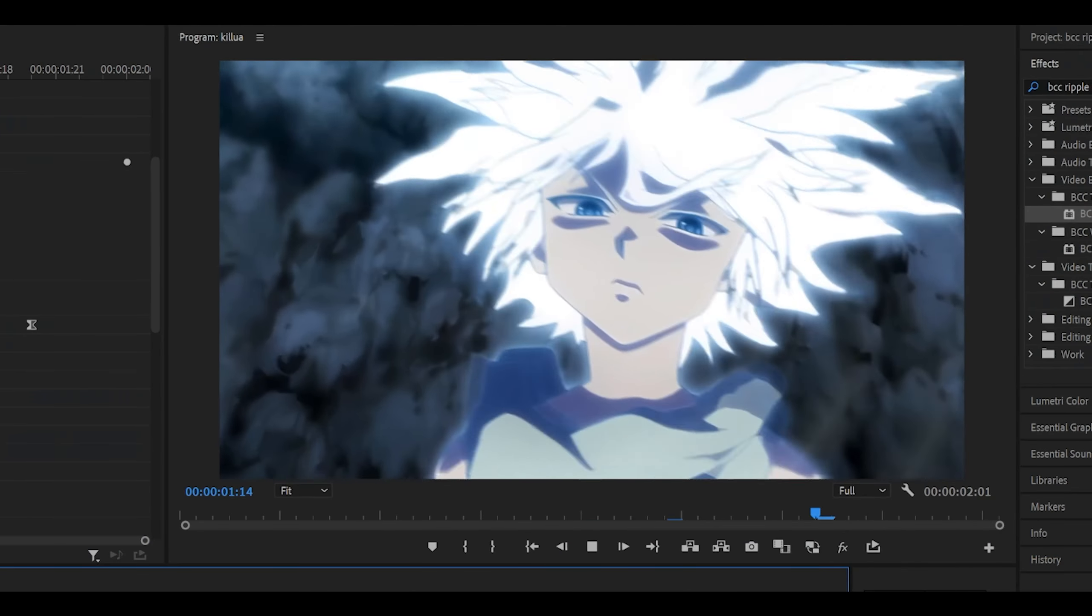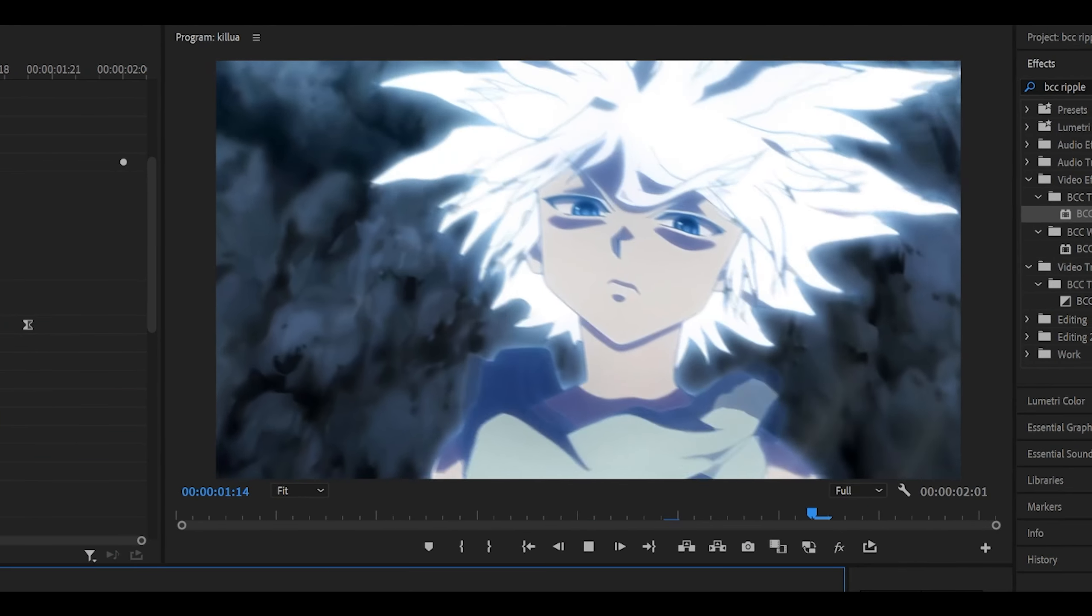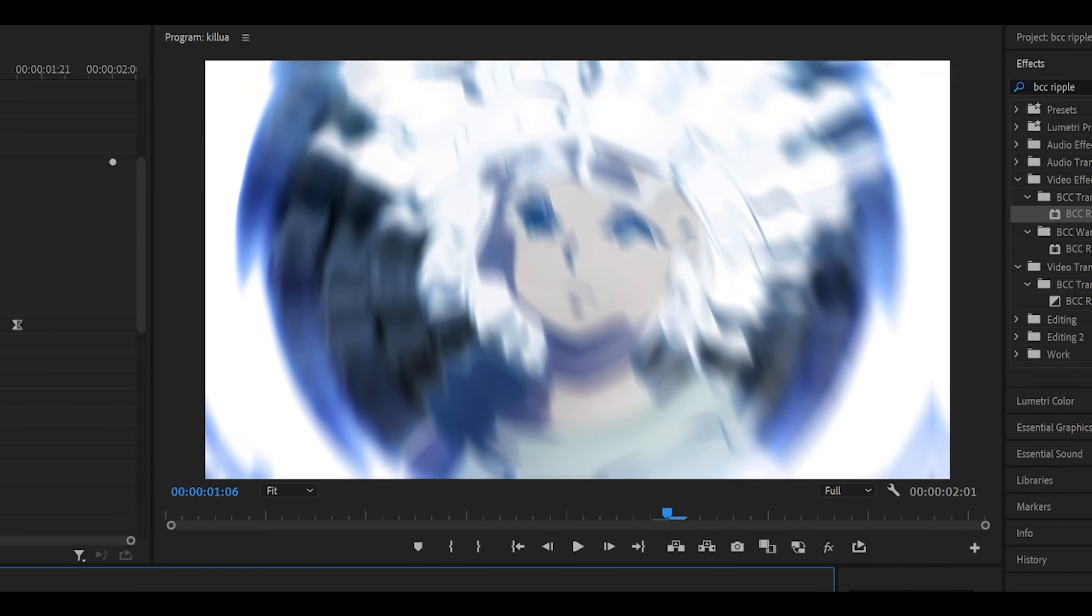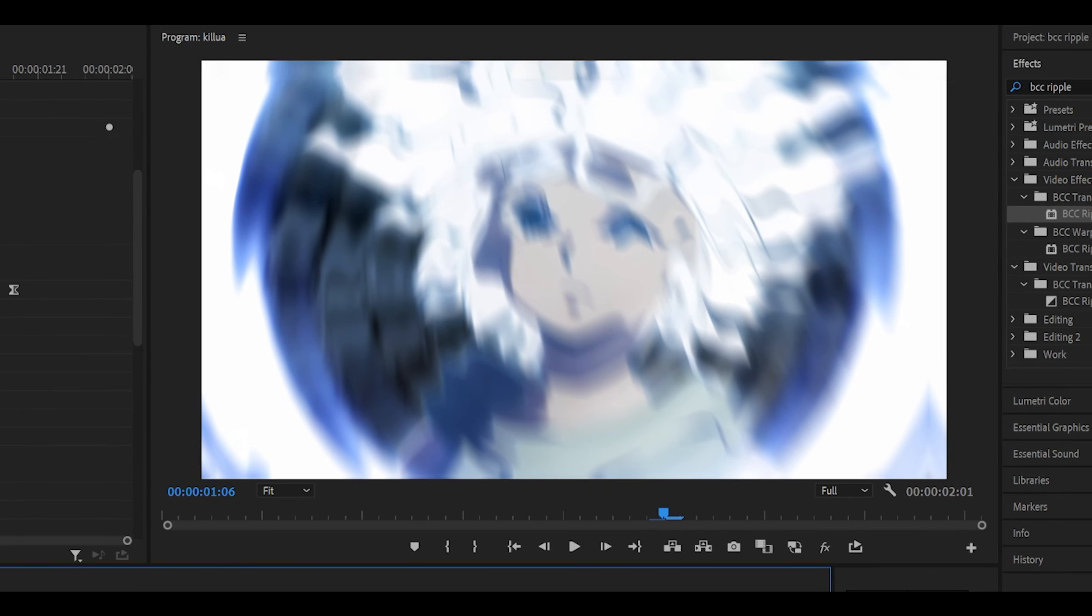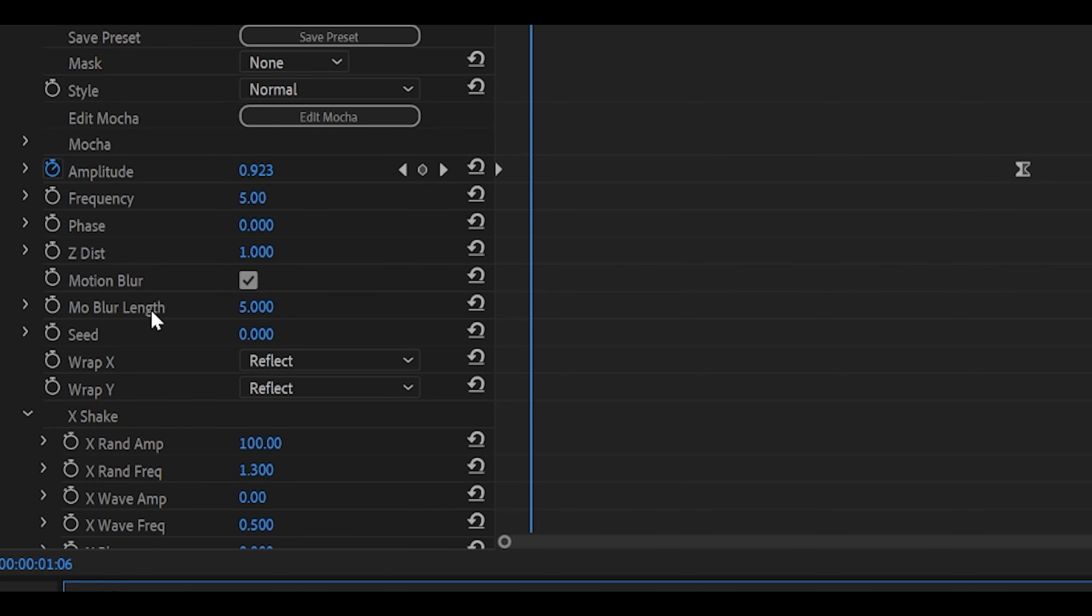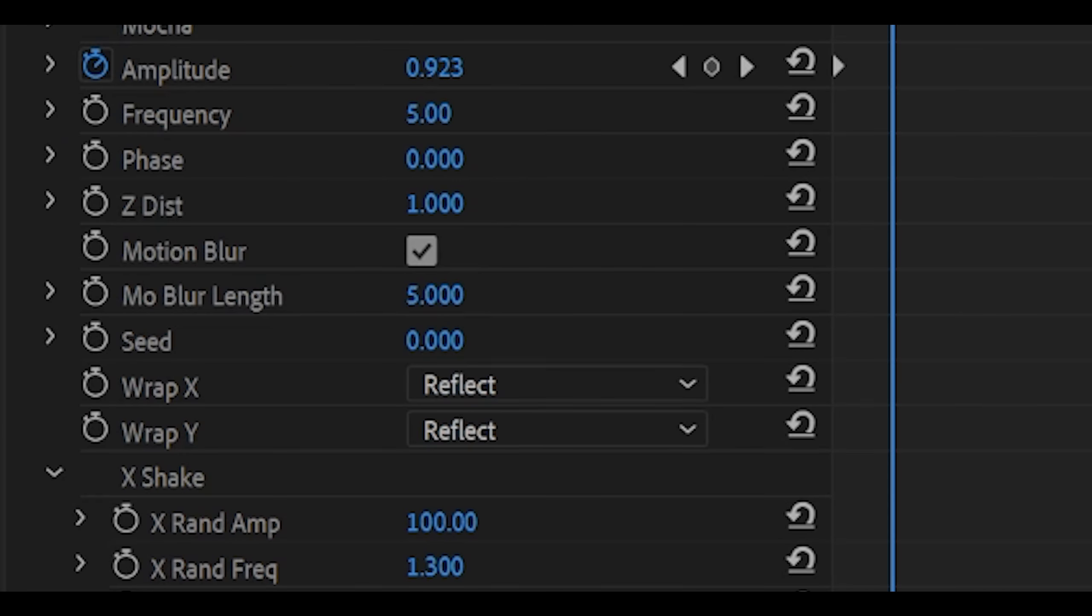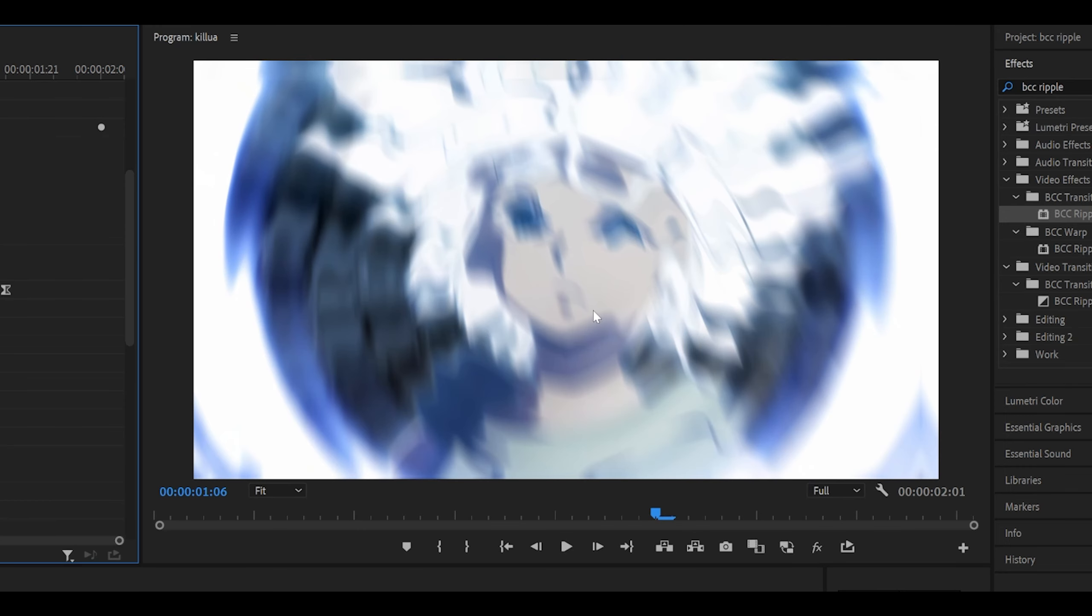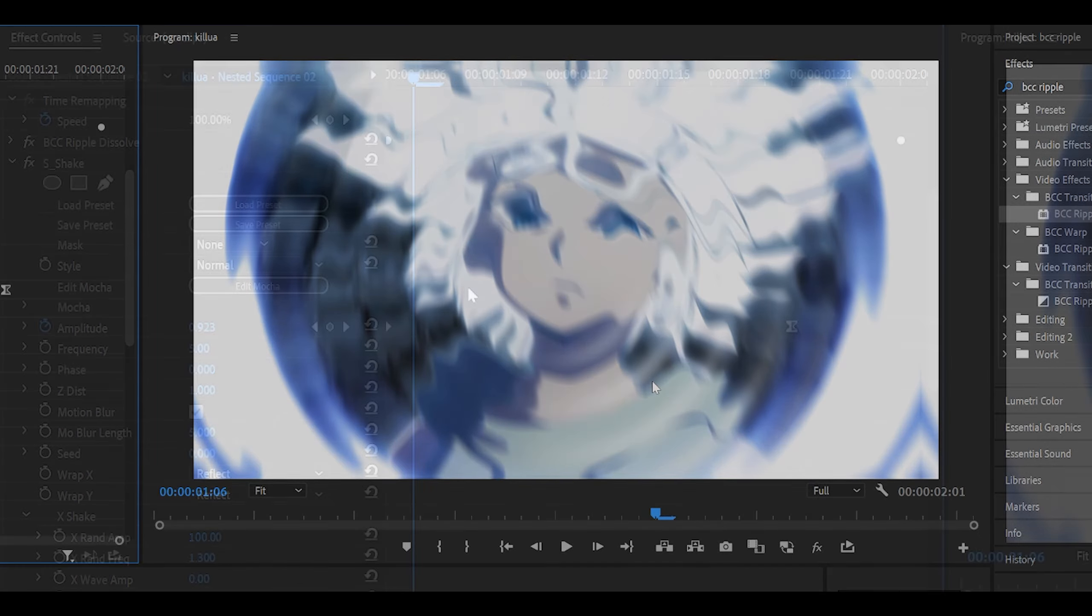This should be your results. However, it's not final because you might want to make some changes. For example, if you think there is too much motion blur, just turn down the blur length to maybe like 2.5 for example, and that just makes your clip a little more clearer. So before and after.